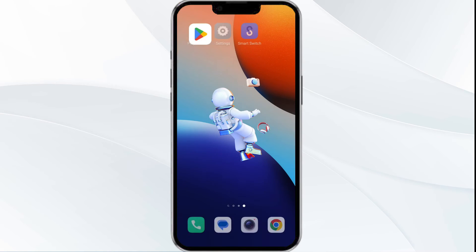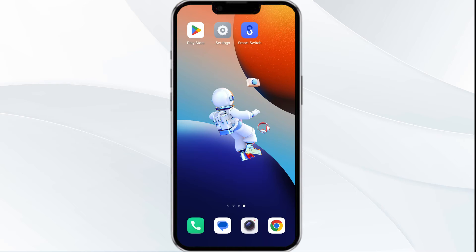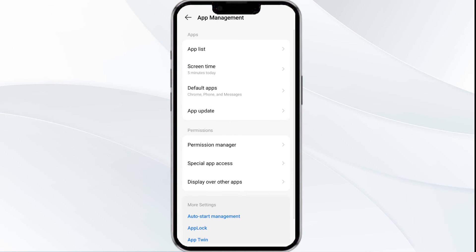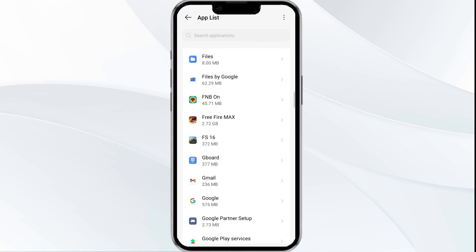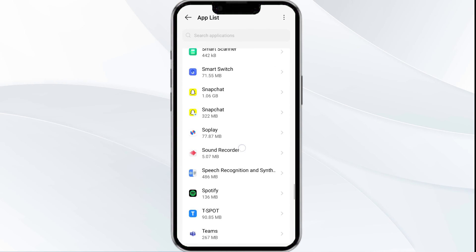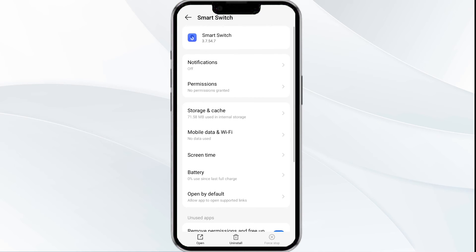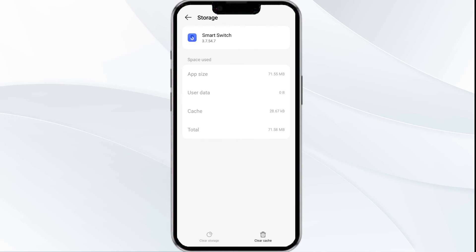The fourth solution is to clear the Smart Switch app cache. Clearing the app cache can often resolve performance issues. To do this, go to your phone settings, open the App Manager, select the Smart Switch app from the app list, tap on Storage and Cache, and finally click on Clear Cache.